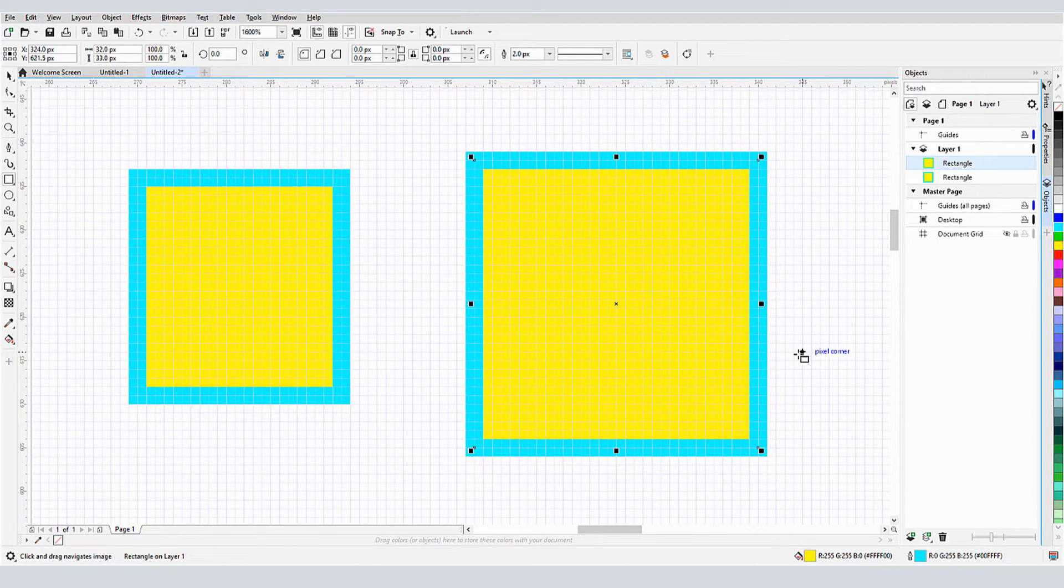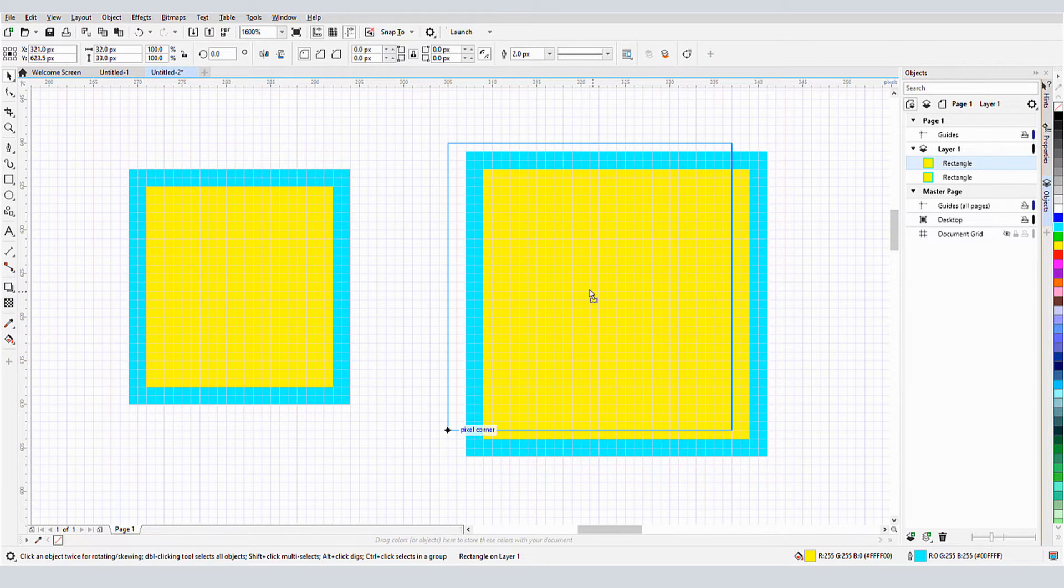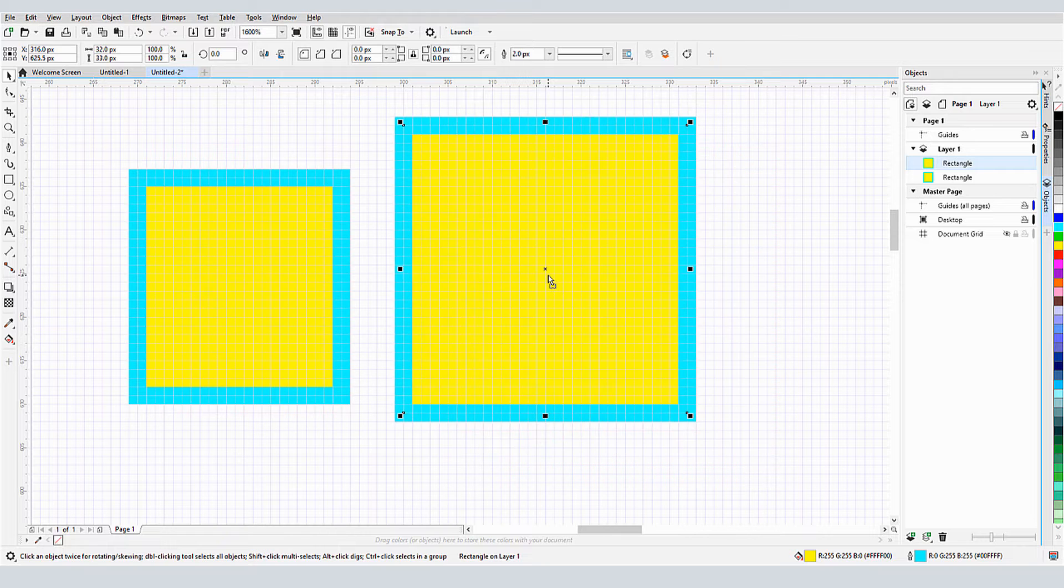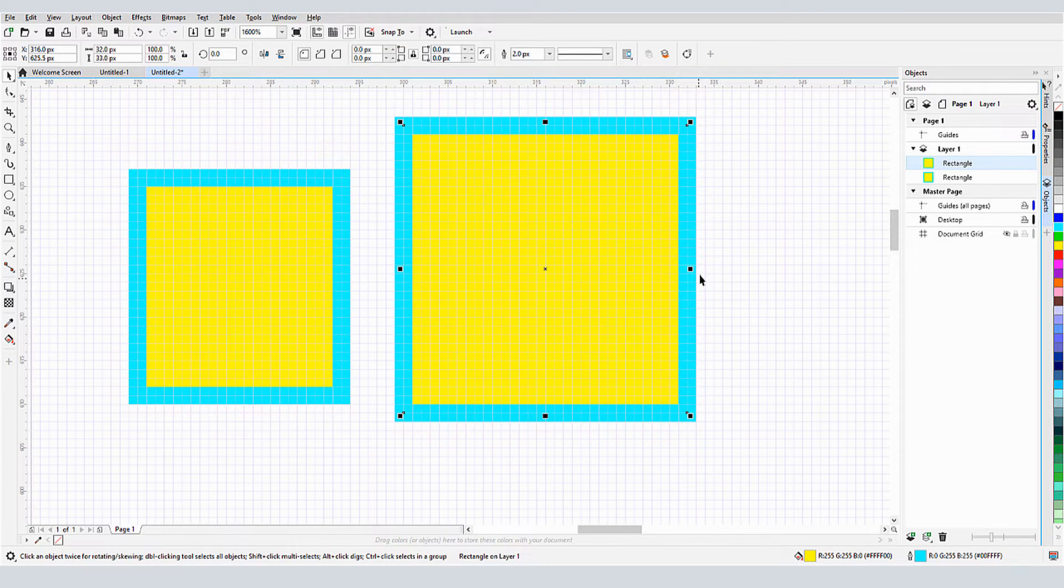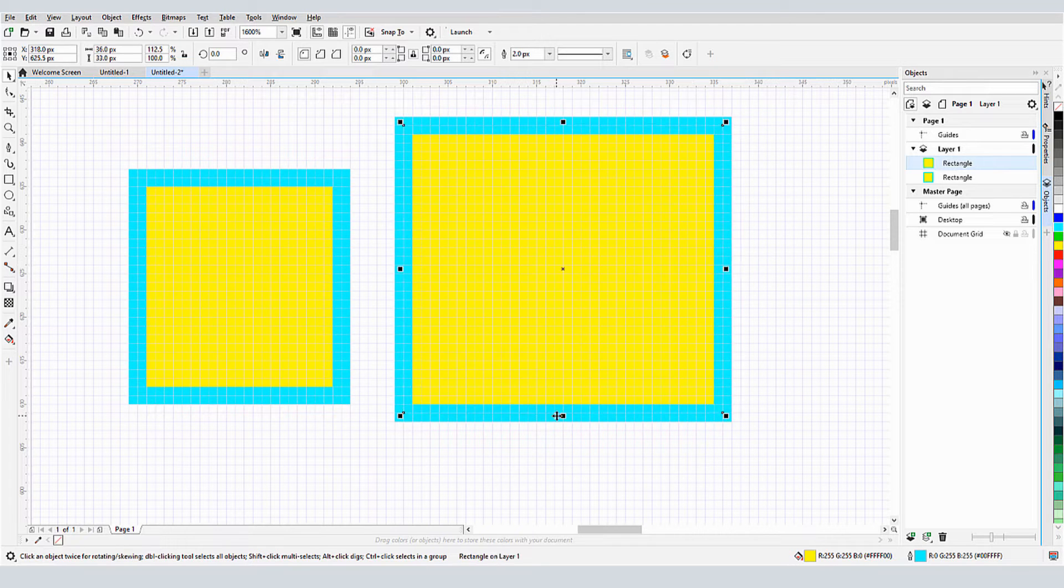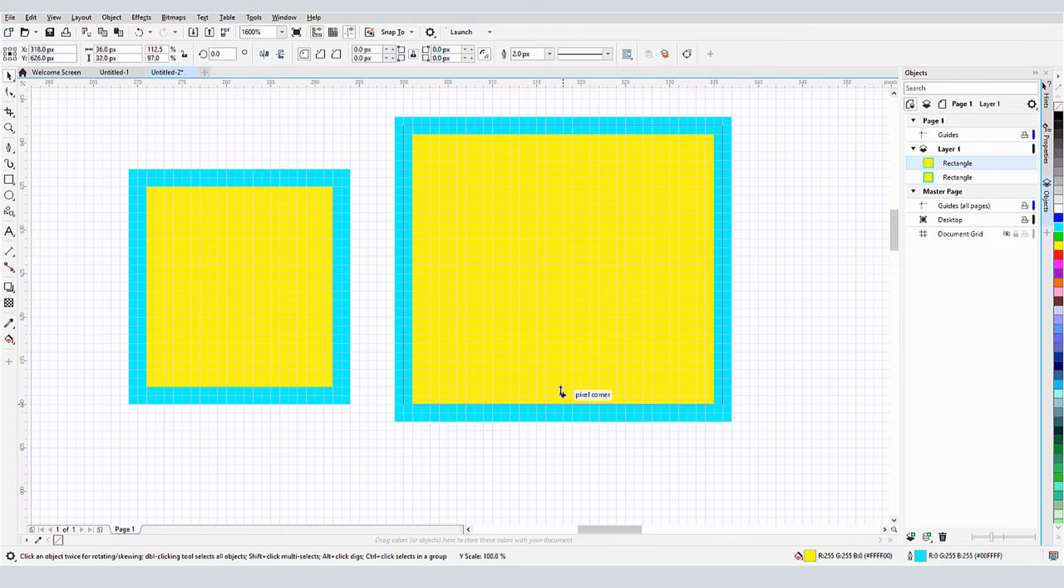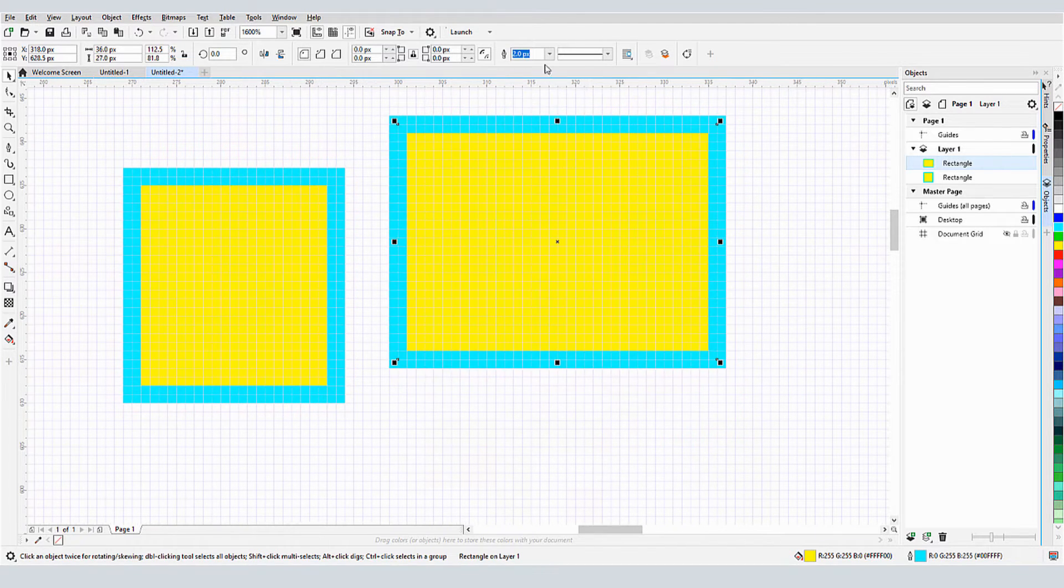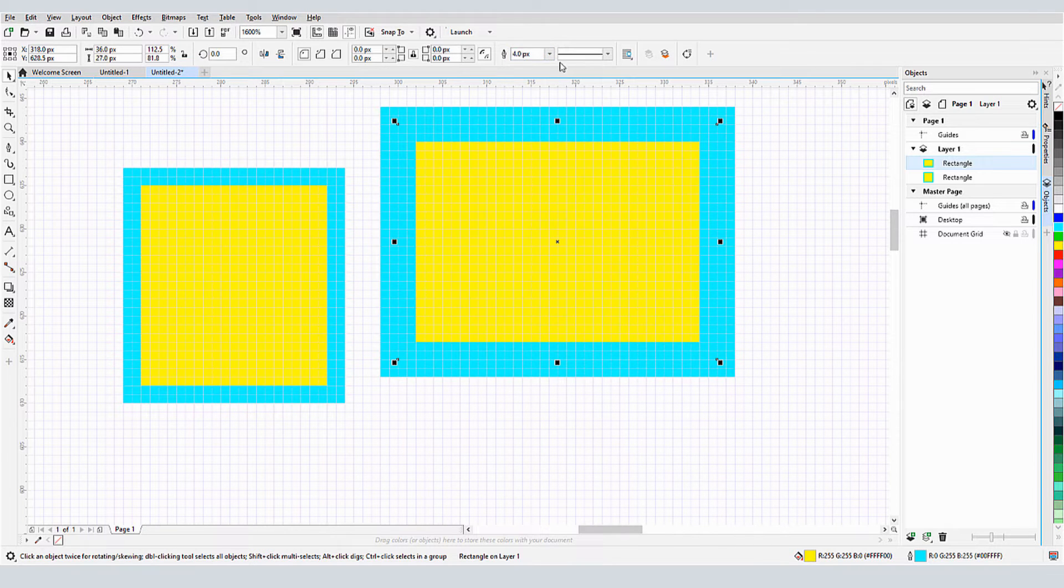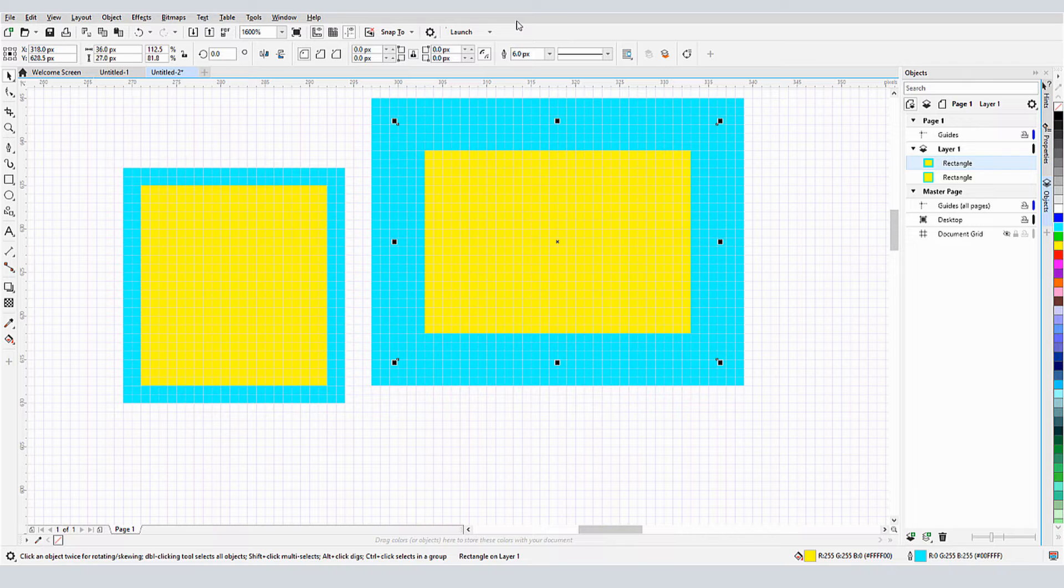Because the rectangle outlines have an even number of pixels, when I use the Pick tool to move this rectangle, the rectangle nodes align with pixel grid corners, with these corners centered within the outline. This applies to resizing as well. Alignment is always relative to grid corners. If I change the outline width to 4 pixels, or 6, the alignment will remain consistent with grid corners.